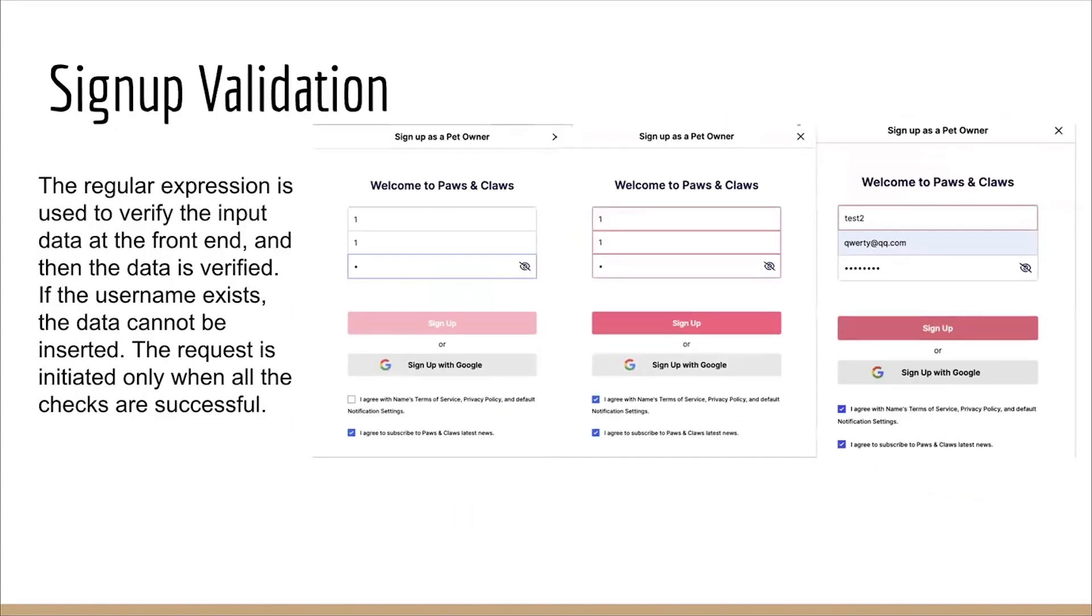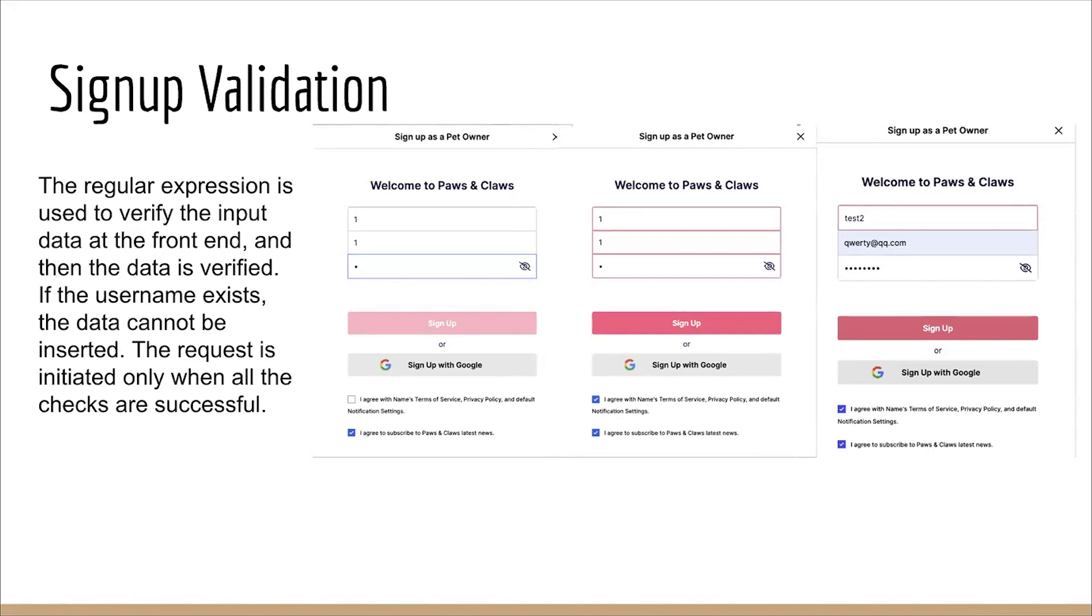Regular expressions are employed to validate user input data on the front-end, ensuring its correctness before submission. Upon user inputs, the data undergoes rigorous validation to meet specific criteria. For instance, if a username already exists within the system, the insertion of duplicated data is prevented.